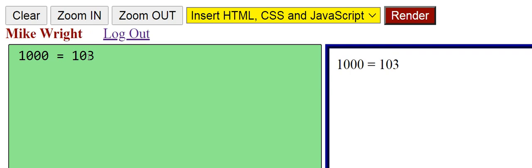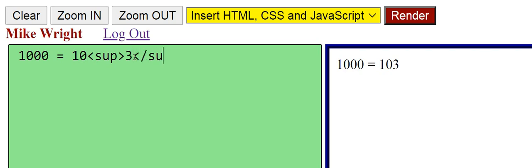So I'm going to put sup, put the superscript tag to the left of the 3 and close that tag to the right of the 3.